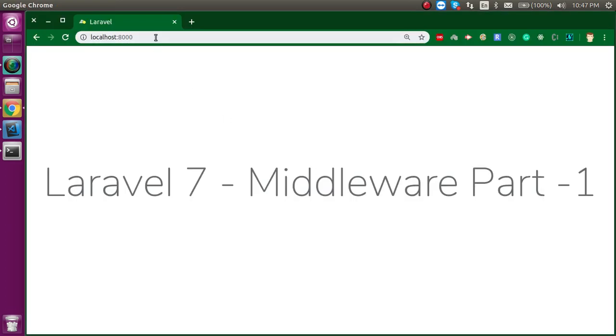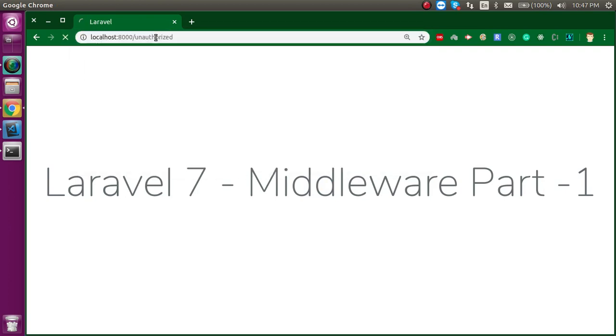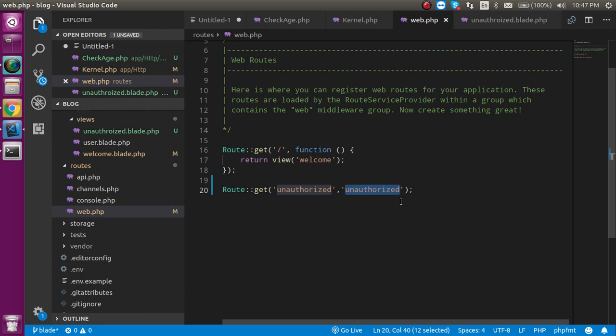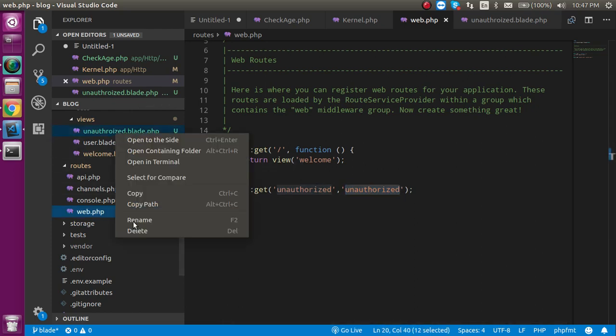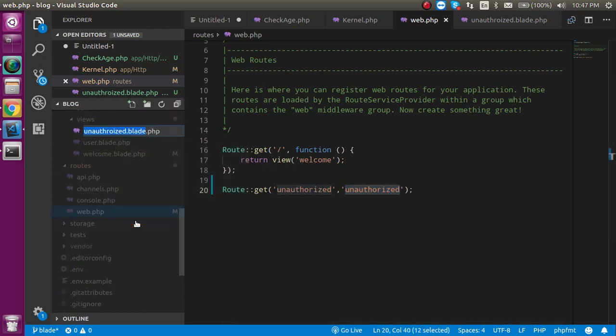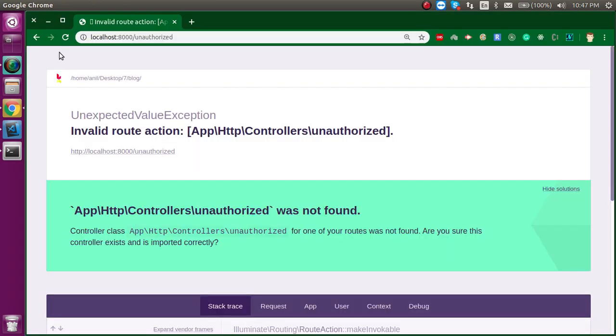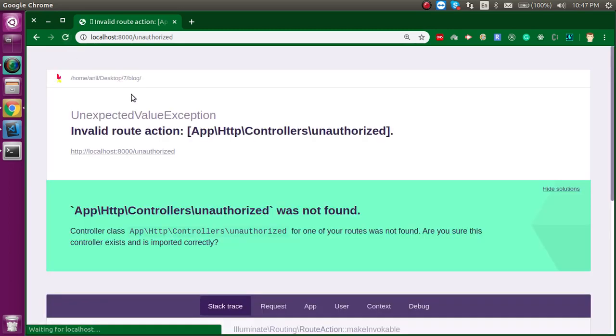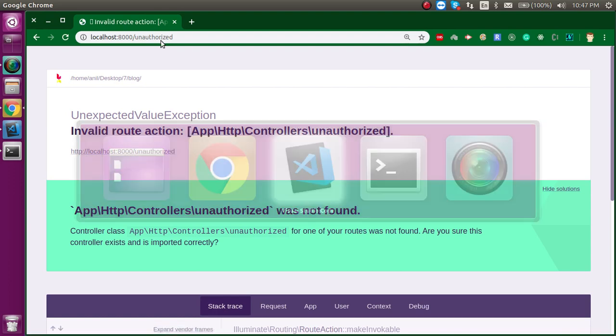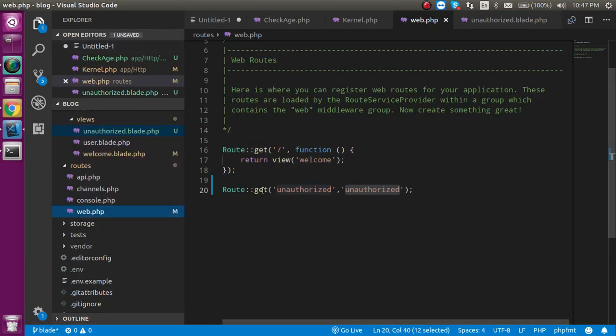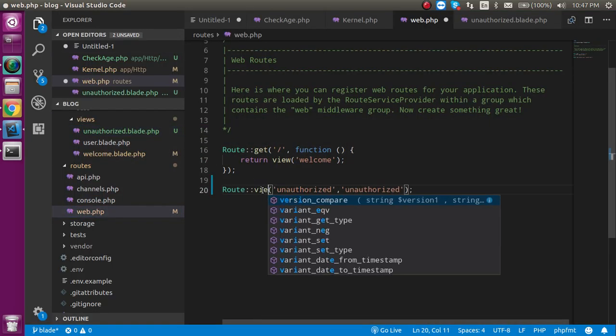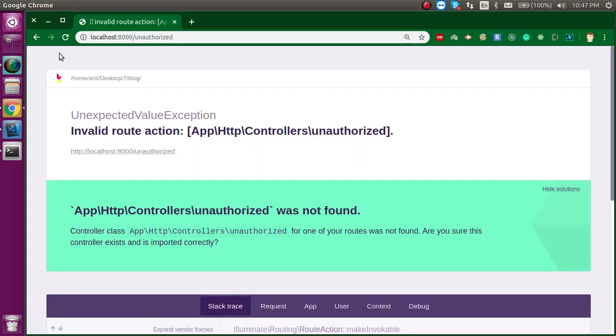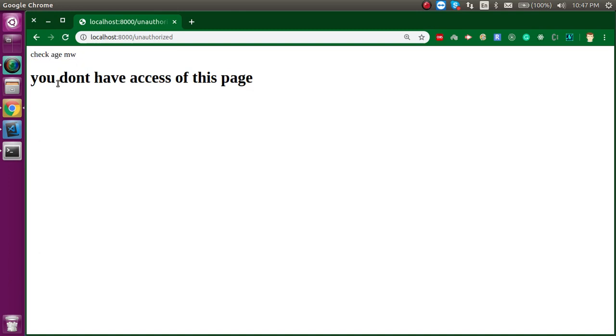After that let's try to access it. Is it working or not? Let me check. I think there is some misspelling. So yeah misspelling is here. Now you can see that your middleware is also applied here because this is obviously global. And you can see that you don't have the access of this page.